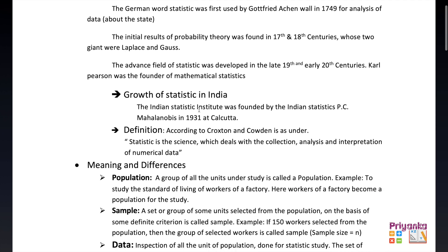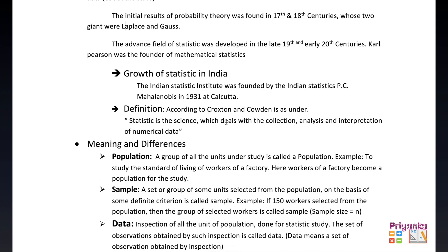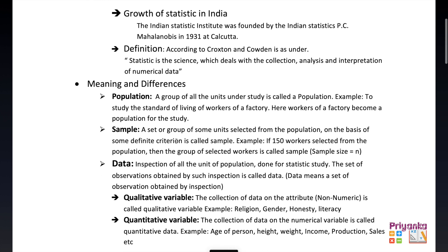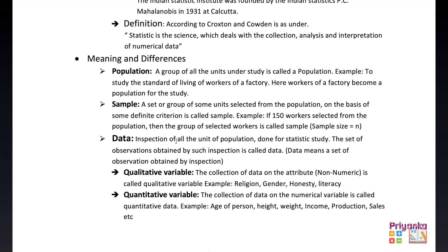Growth of statistics in India: The Indian Statistical Institute was founded by Indian statistician P.C. Mahalanobis in 1931 at Kolkata. Definition: According to Croxton and Cowden, statistics is the science which deals with the collection, analysis, and interpretation of numerical data.